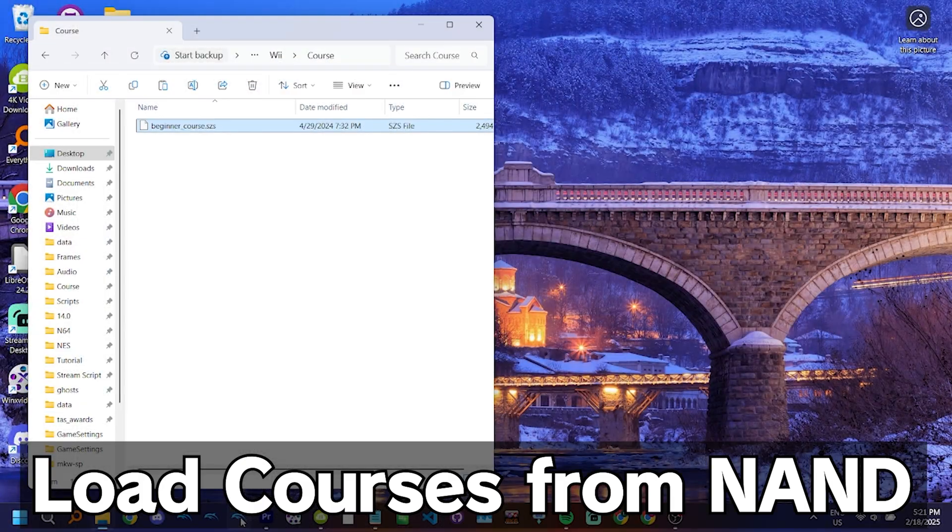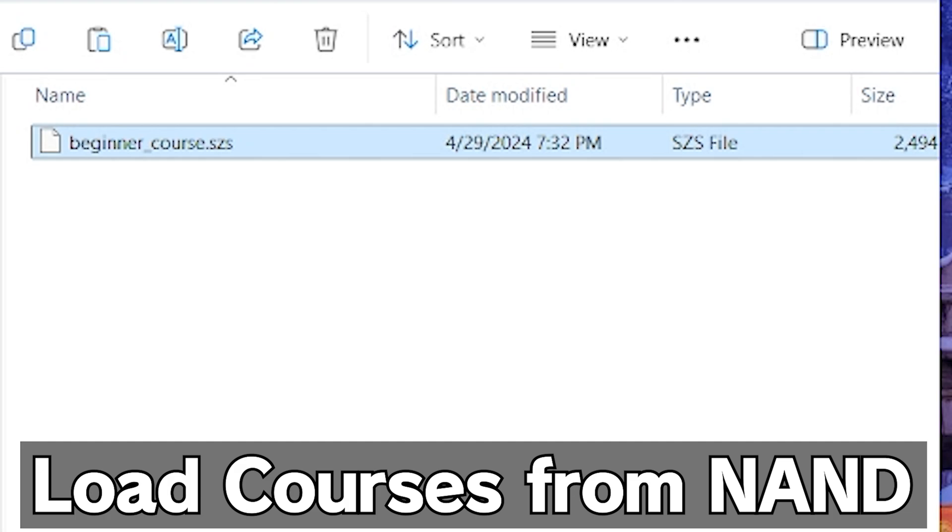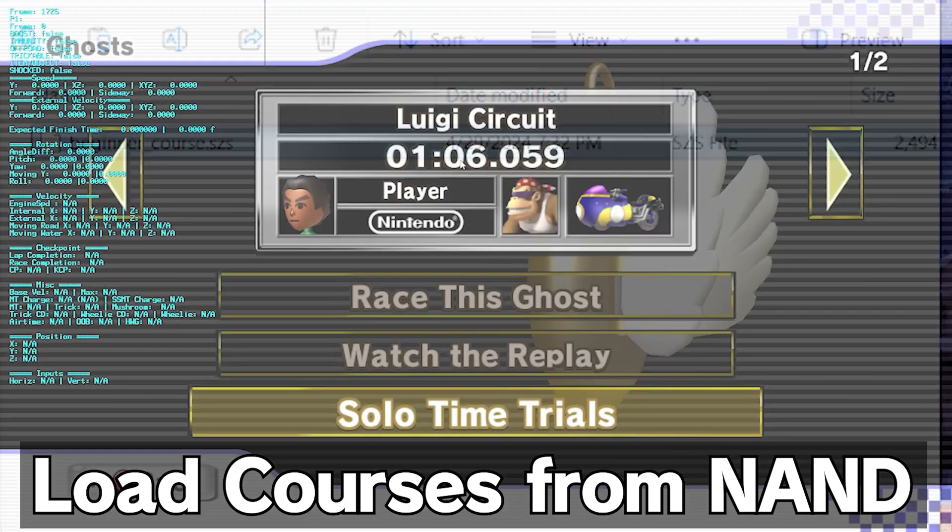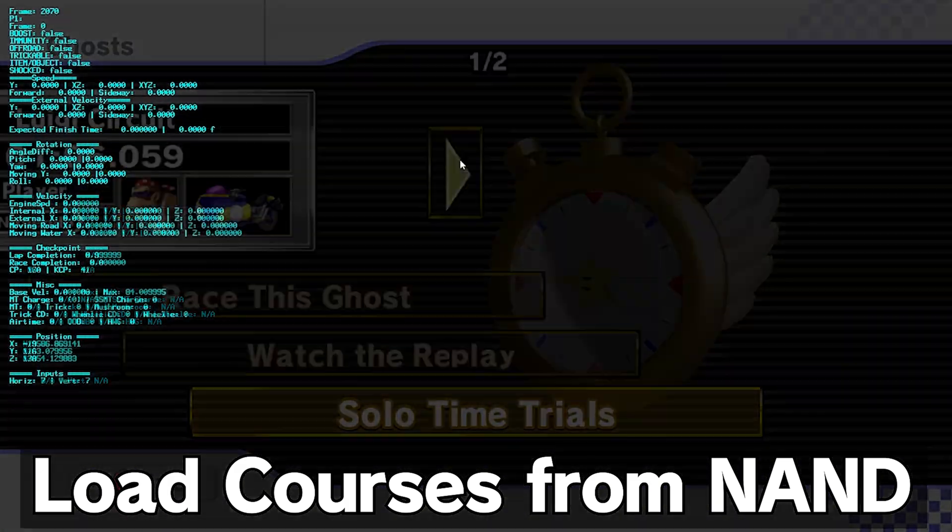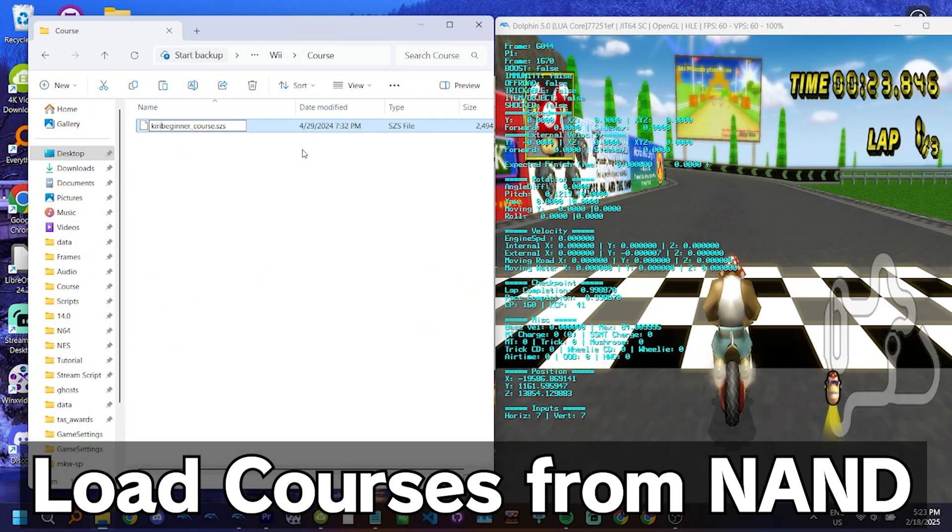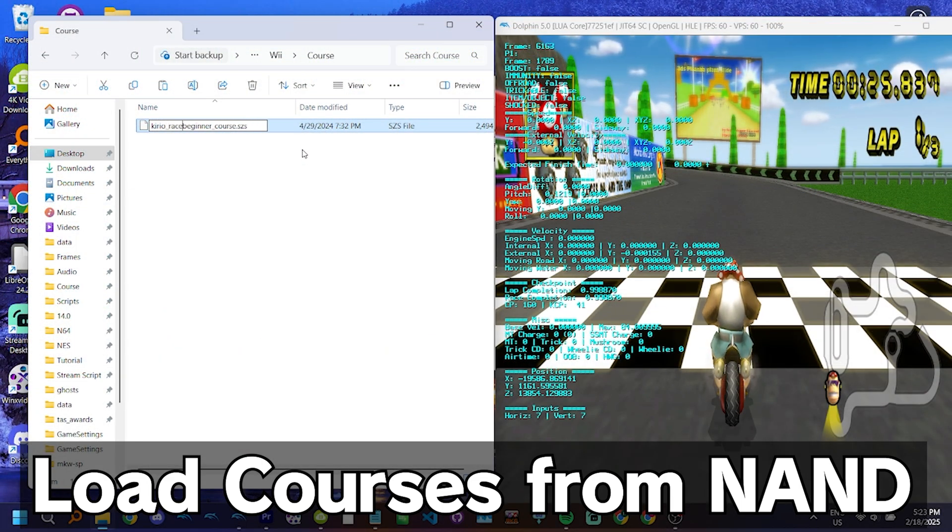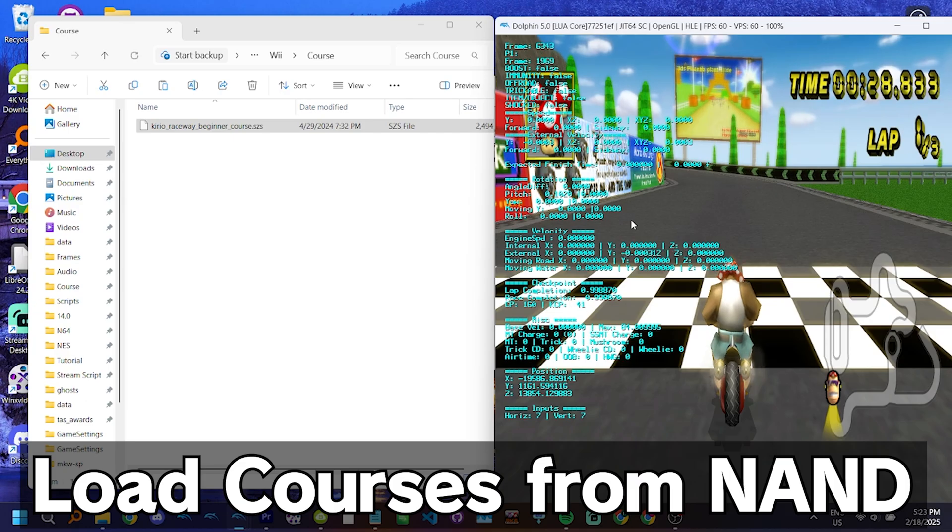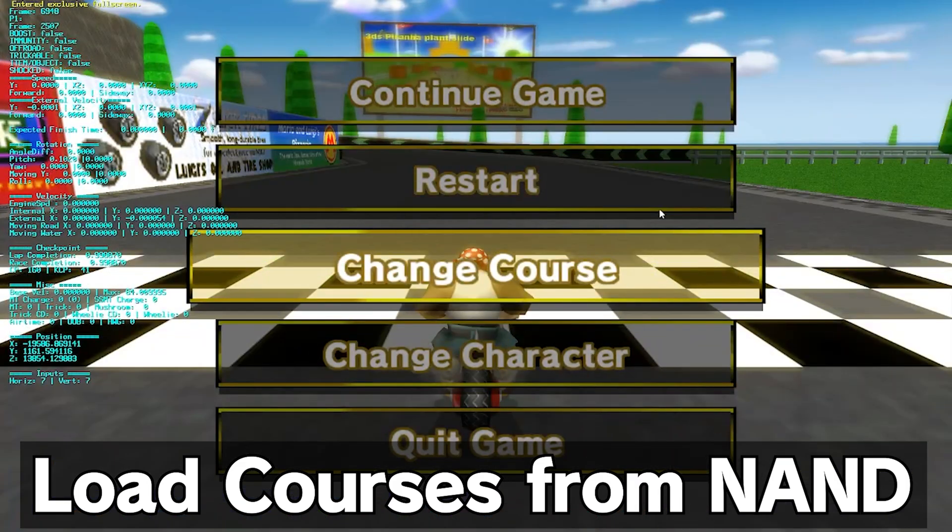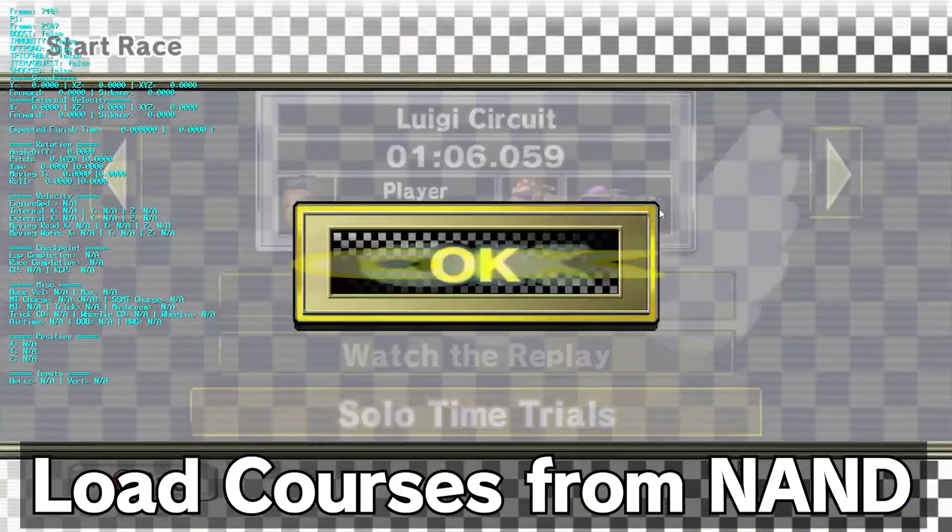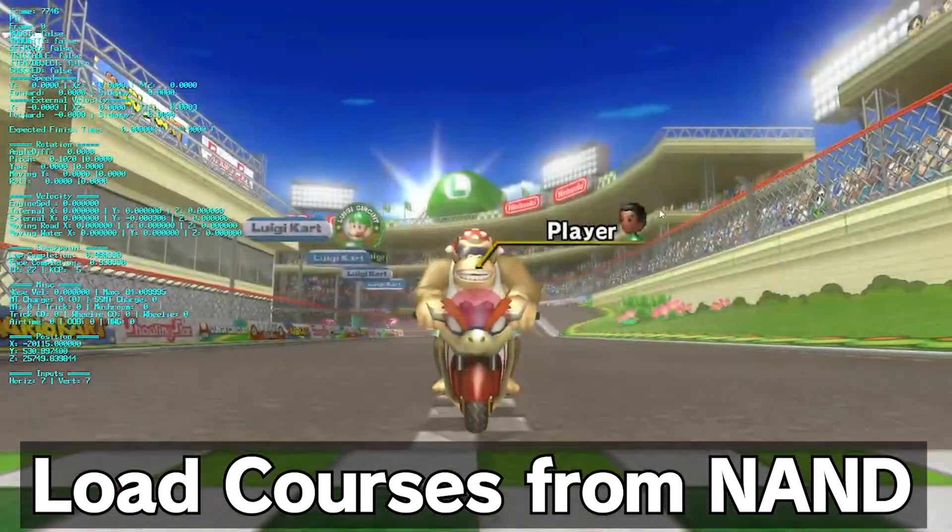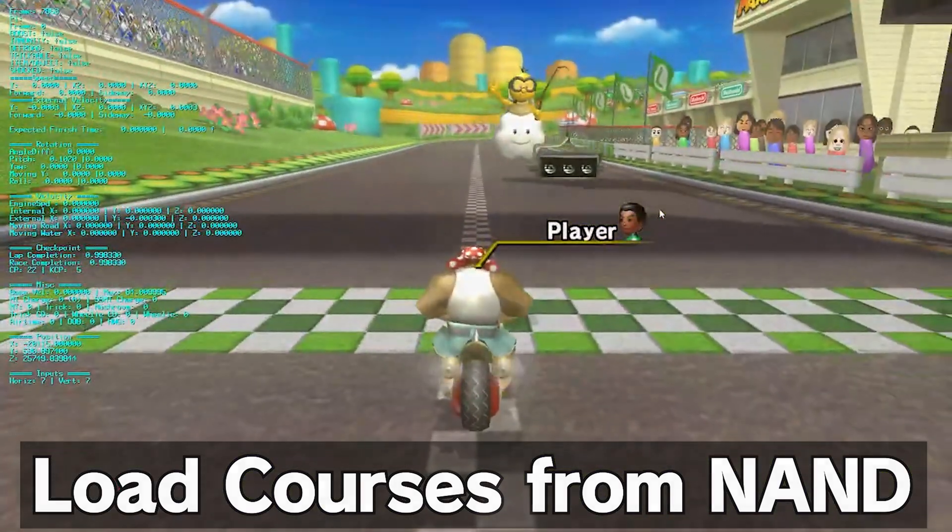For example, if you name your file BeginnerCourse.SZS, when you start a time trial on Luigi Circuit, the custom track stored in the course folder will load instead. If you wish to play regular Luigi Circuit again, you simply need to make sure the file in the course folder isn't named BeginnerCourse anymore. Then exit and re-enter the course and you'll be on Luigi Circuit. You never have to close the game, and you never have to close Dolphin.